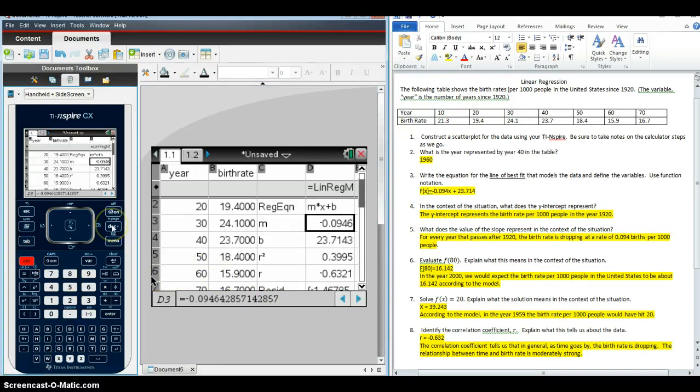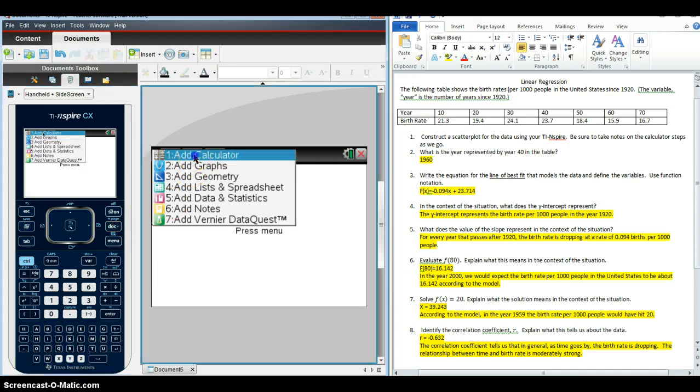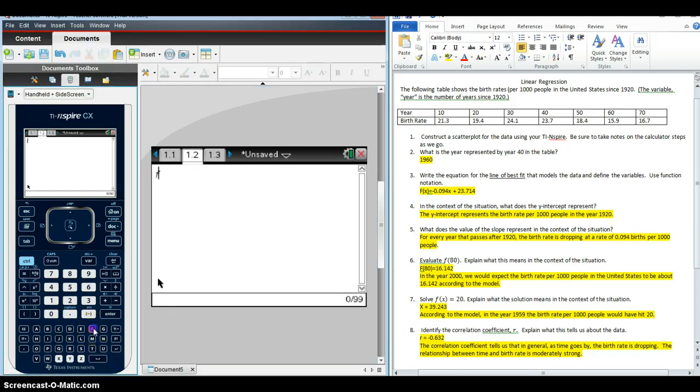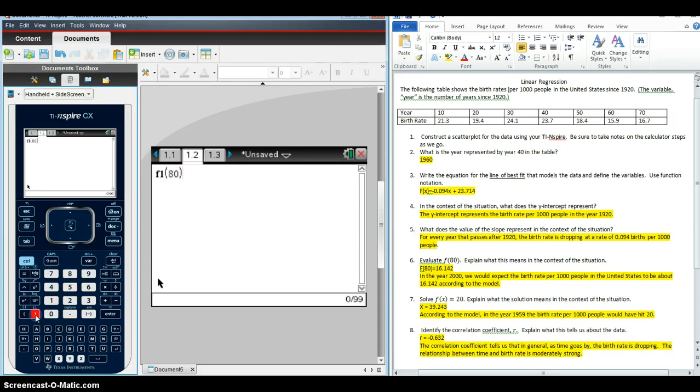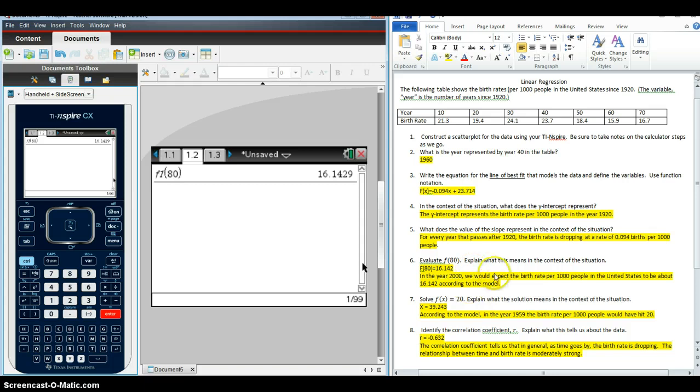So in order to do that, I'm going to add another page. So Ctrl-Doc to add a page. It can be a calculator page. And the nice thing about the Inspire is they can type in function notation just as they see it. The only difference is they have to remember that they stored the function in F1. So it needs to say F1 of 80. When they hit enter, the calculator does the calculation for them, and they can answer very quickly and easily and work on their interpretation.